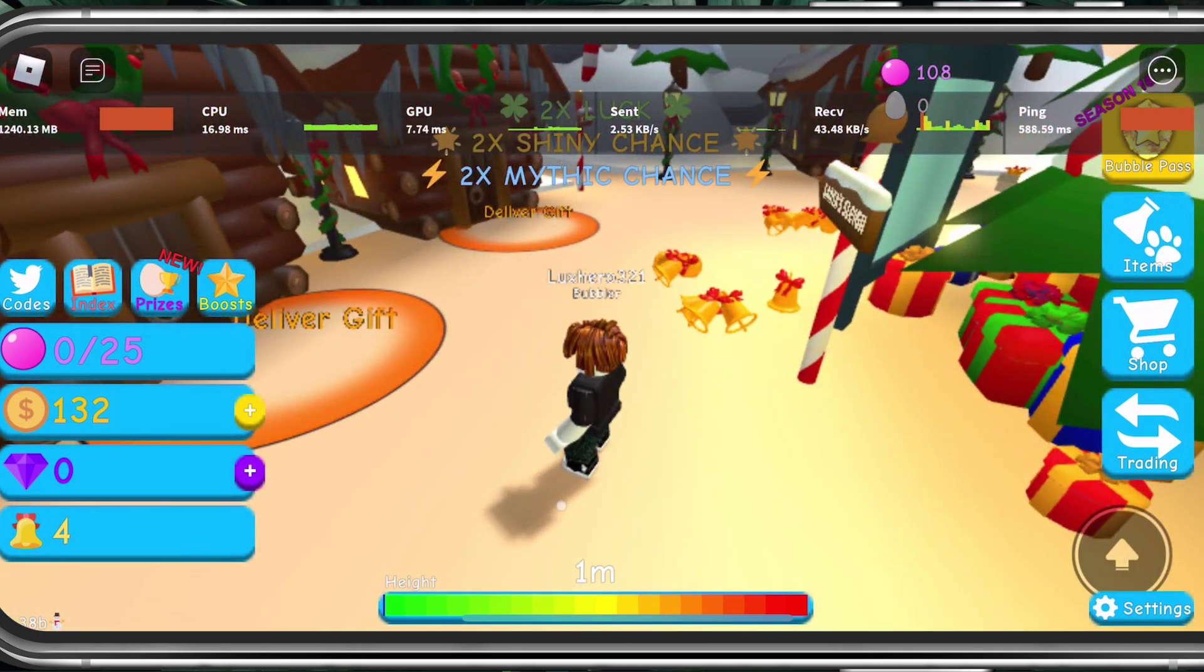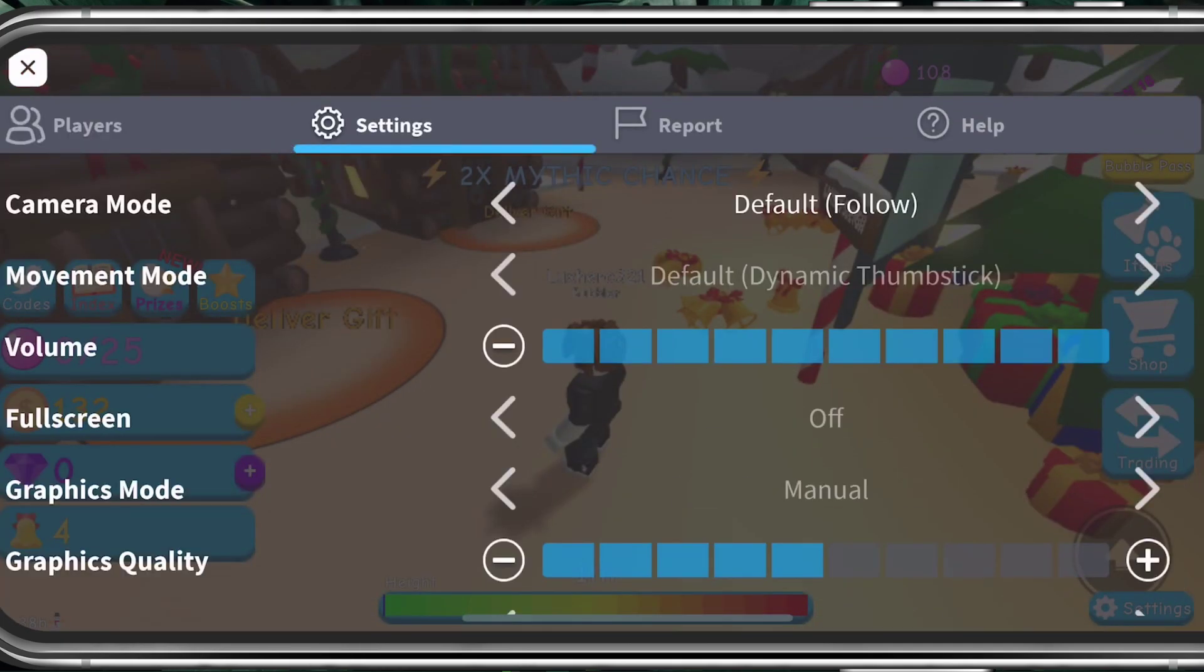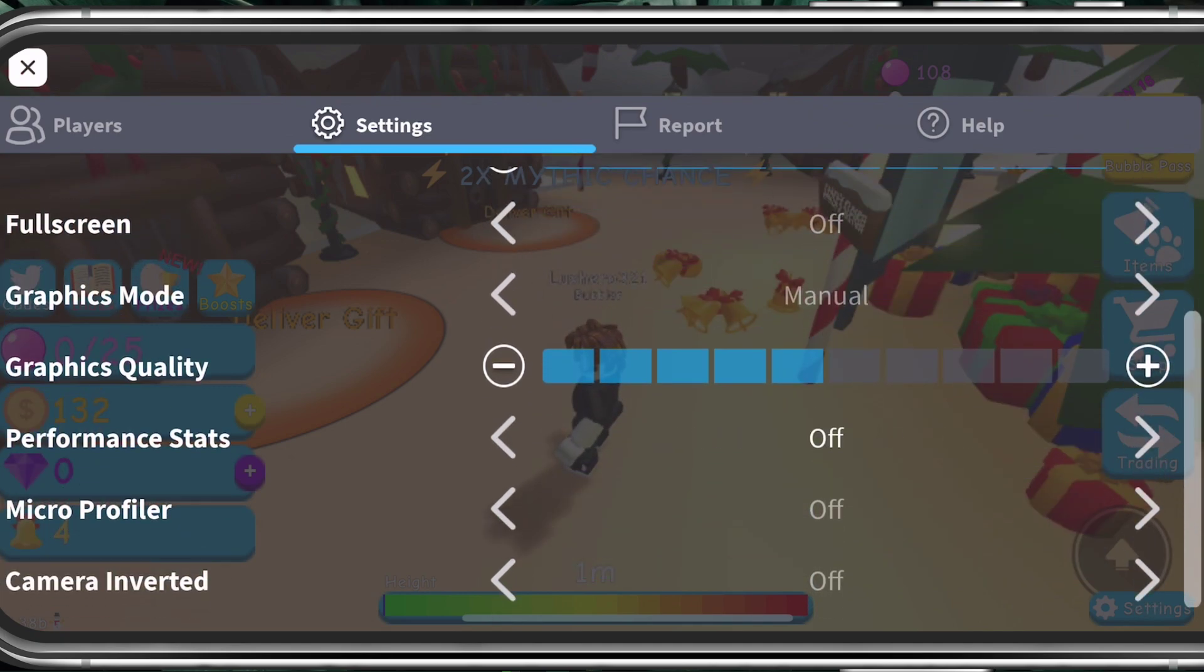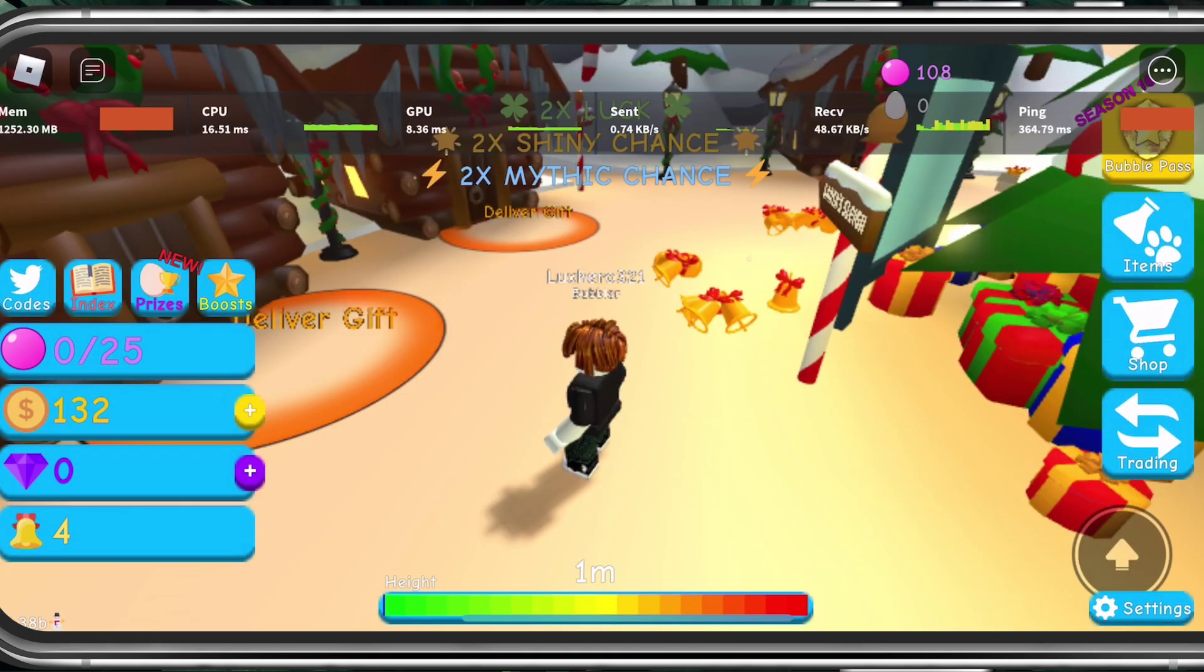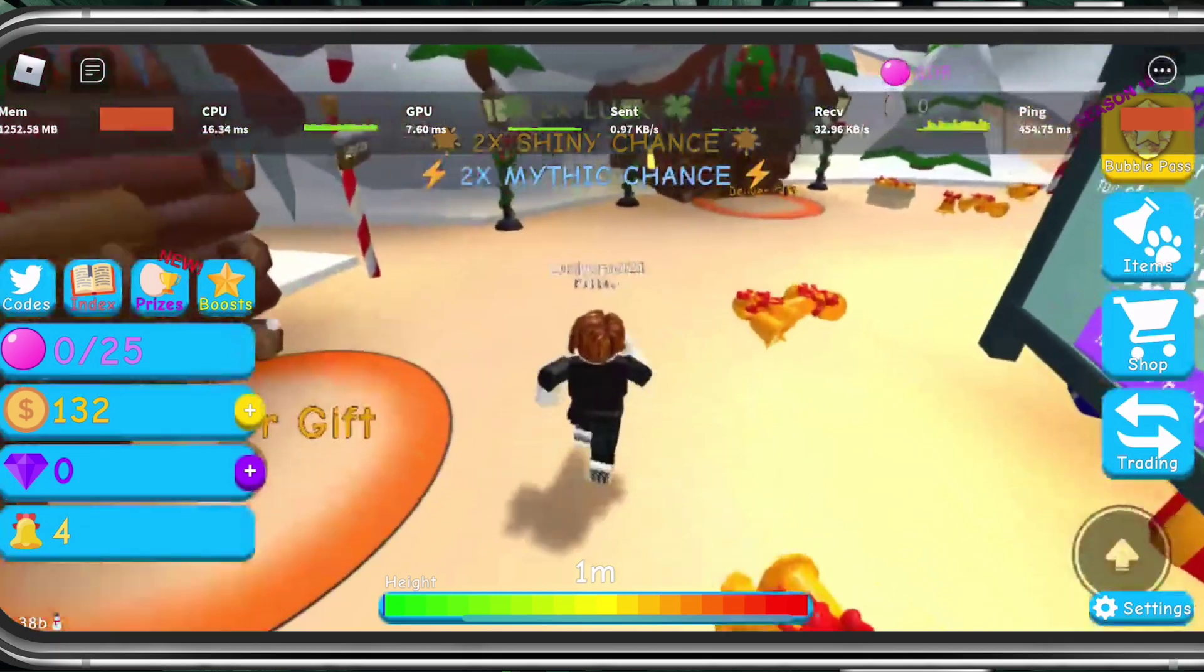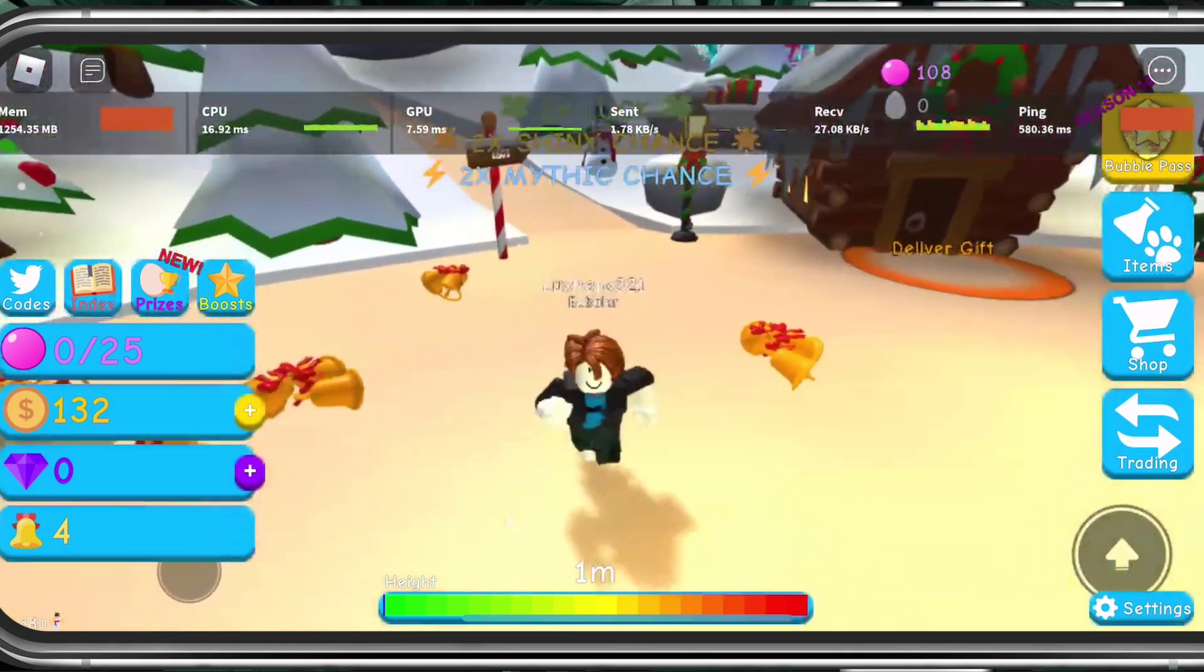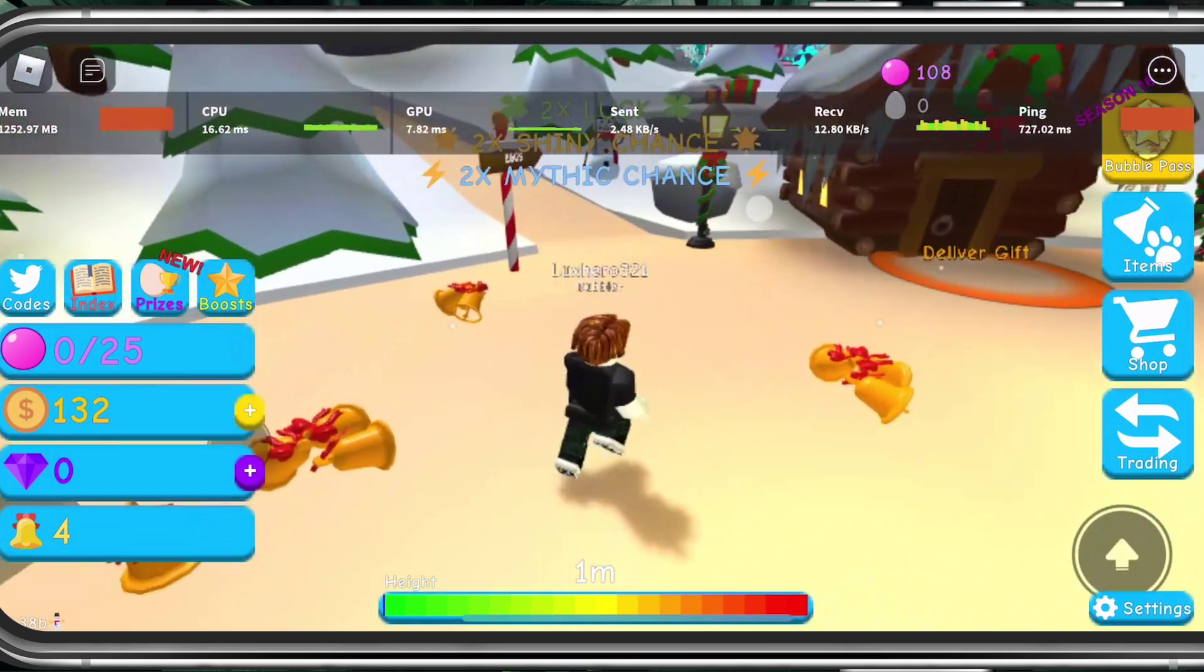First, we will take a look at your in-game settings. While in-game, navigate to your settings. Here, make sure to enable the Performance Stats option to see which effect each tweak has on your device. Especially your ping, app and download speed to the server is important to keep in mind.